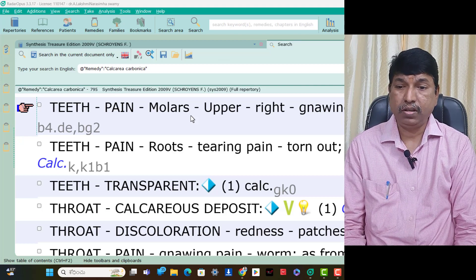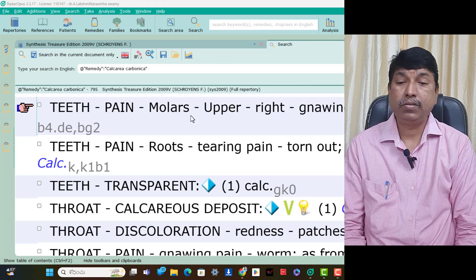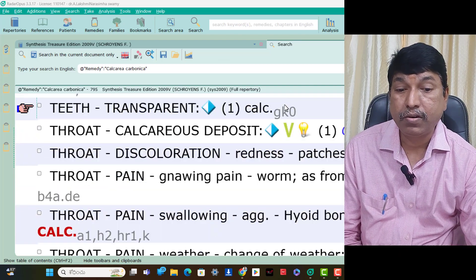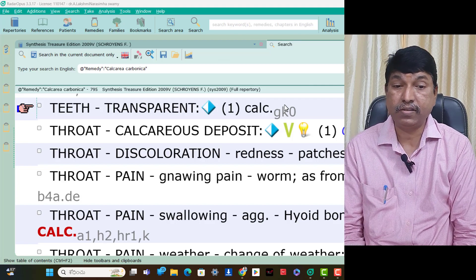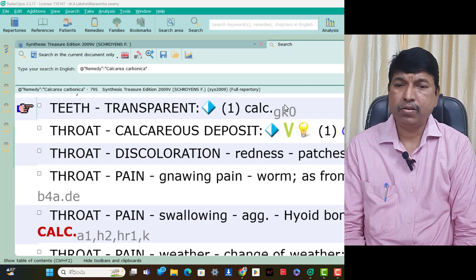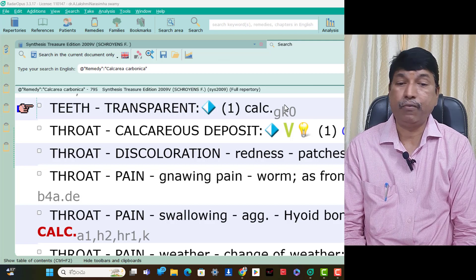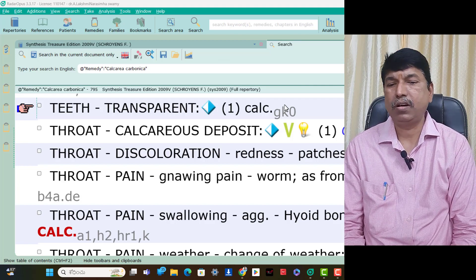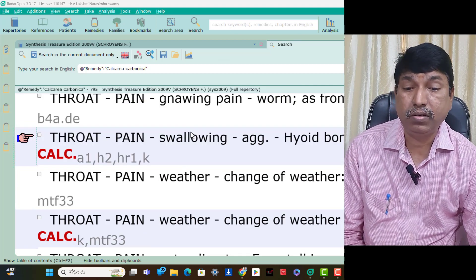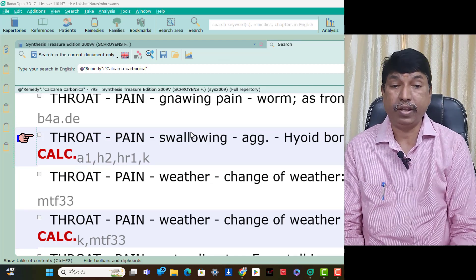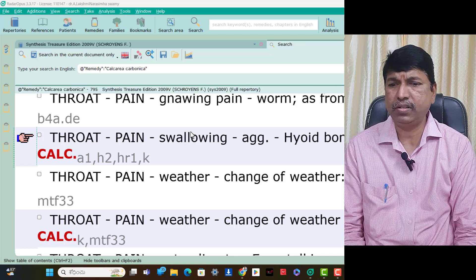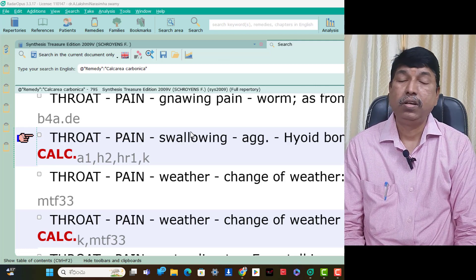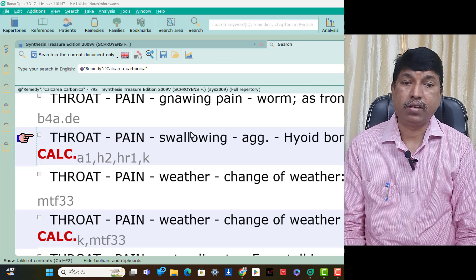Throat symptoms of Calcarea Carb. Throat calcareous deposits is present in Calcarea Carb patients. Throat discoloration red — redness patches, think Calcarea Carb. Throat pain gnawing as from a worm is present — think Calcarea Carb. Throat pain swallowing aggravation behind the hyoid bone is present — think Calcarea Carb. Throat pain change of weather — in Calcarea Carb patients, change of weather causes throat pain, think Calcarea Carb.